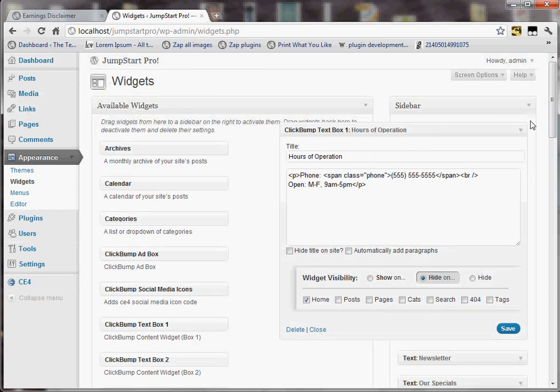Alright, and that gives you a quick introduction to widget visibility in ClickBump Engine.